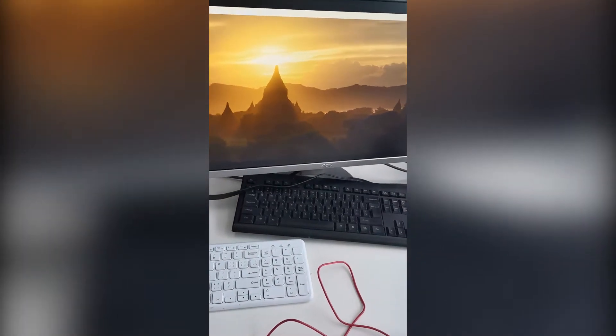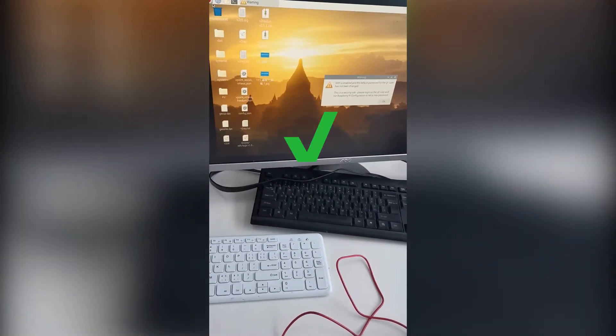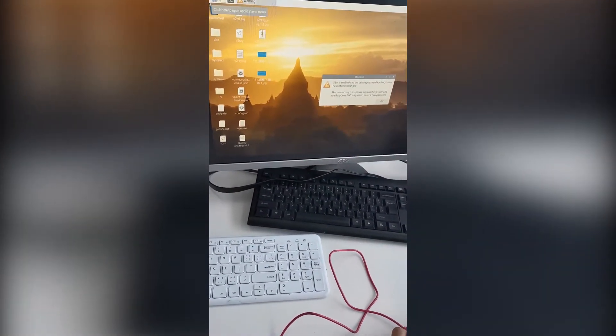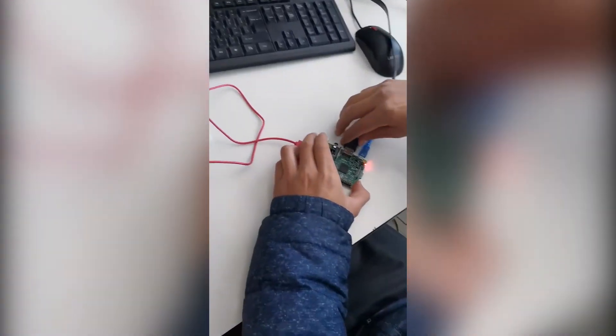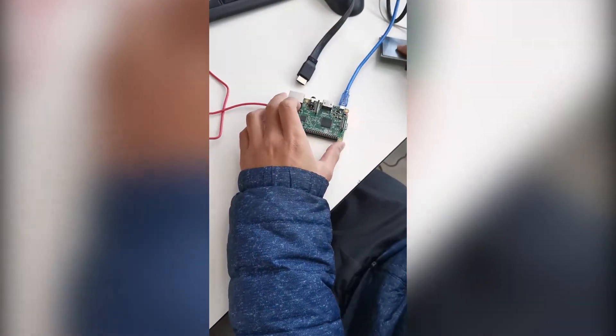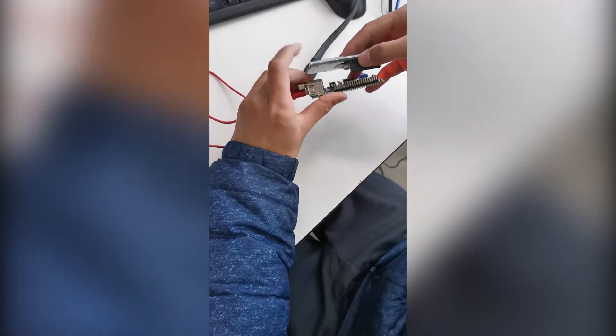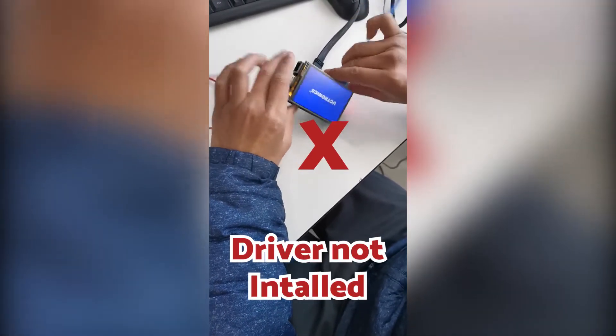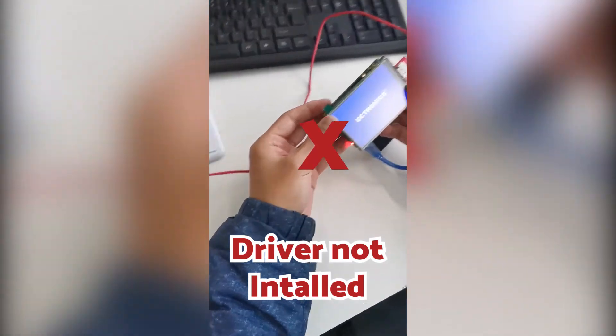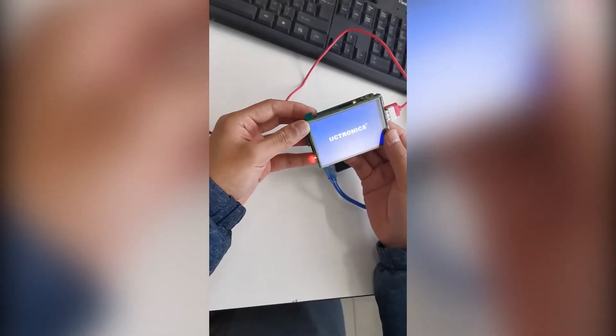If you see the desktop like this, you are ready to continue the following steps. Notice that if we unplug the HDMI connector and disconnect the video signal, you will only see a white on blue UCTronics logo if you install our screen now. That's because we have not installed the driver yet.